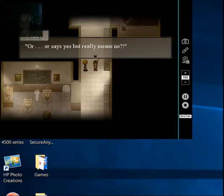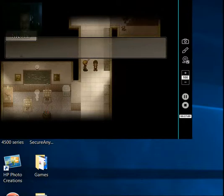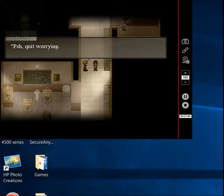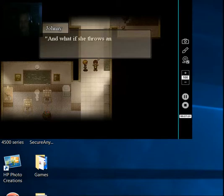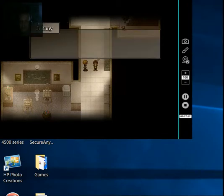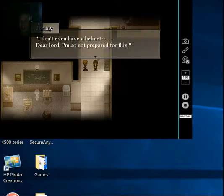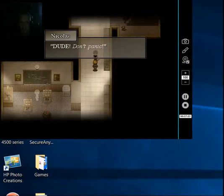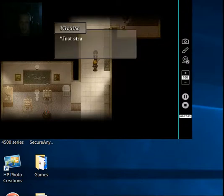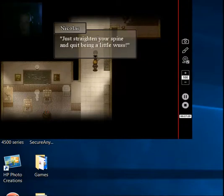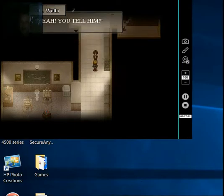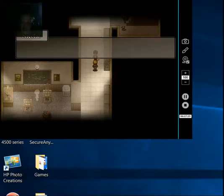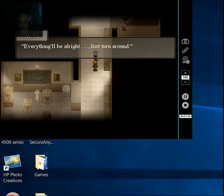But what if she tells someone, or yells at me? Don't be a little wuss. Or maybe just, or maybe yeah, but really means no. Oh, quit worrying. Oh, who would do that? And what if she throws an encyclopedia at my face? I don't even have a helmet. Dear Lord, I'm so not prepared for this. Dude, don't panic. Don't be a puss. Just straighten your spine and quit being a little wuss. Yeah, you tell him. Meow. Everything will be alright. Just turn around. Okay. Okay.